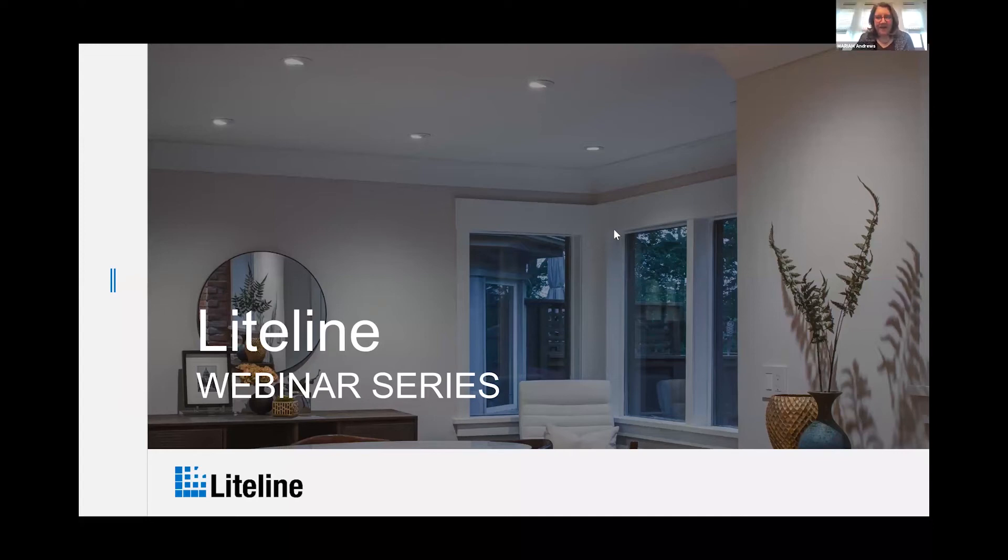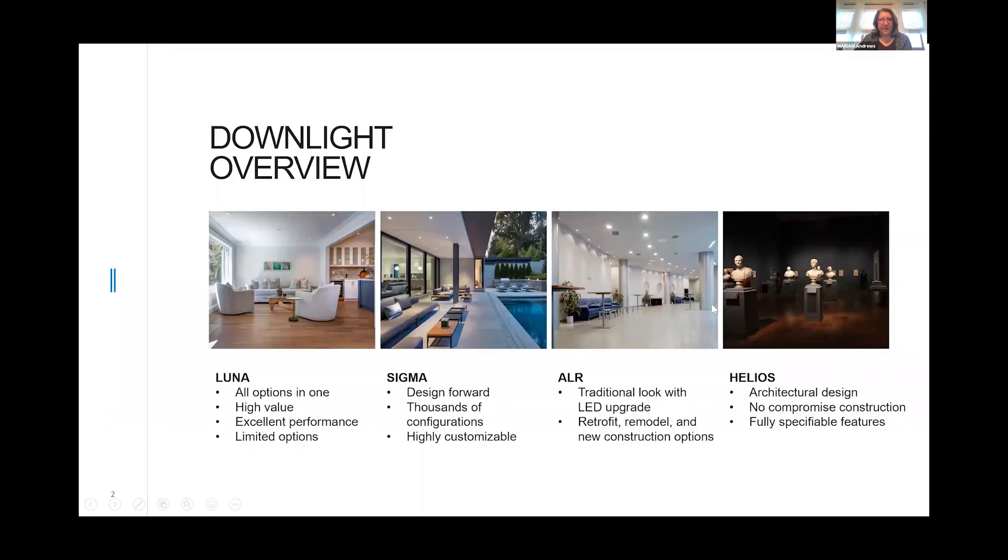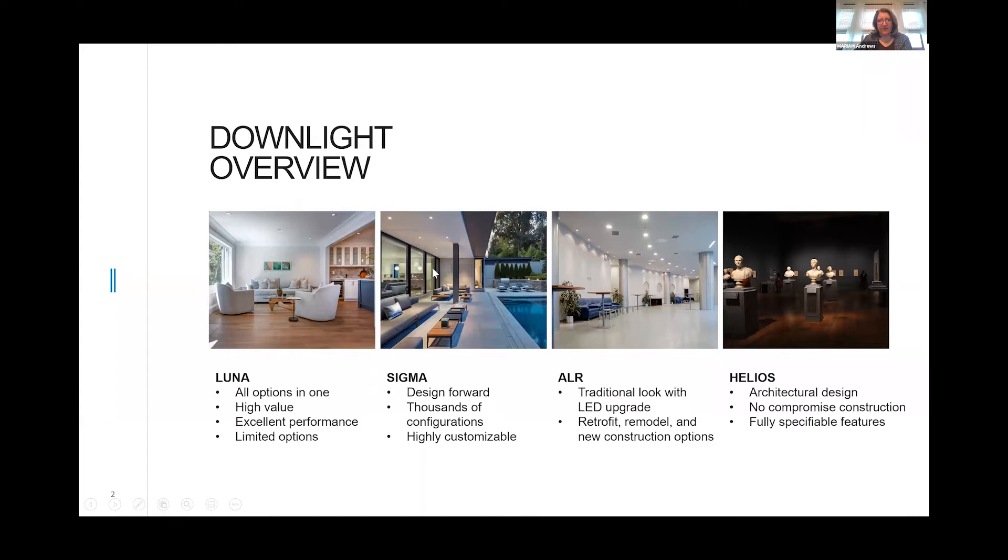Good morning and thank you for joining us for yet another wonderful LightLine webinar series. Today we're going to talk about our commercial downlights, primarily the ALR and the Sigma series.